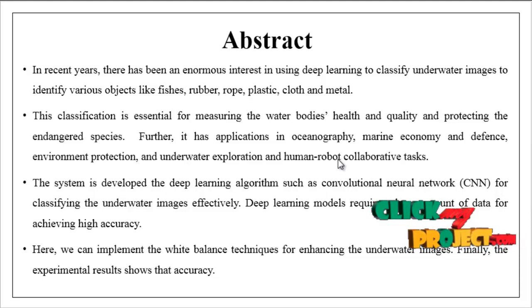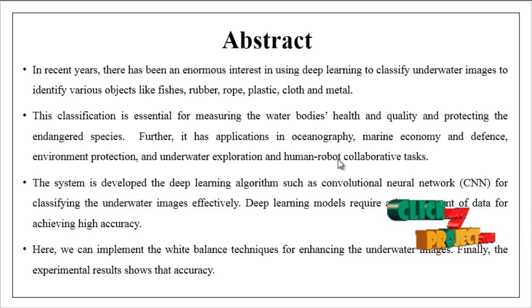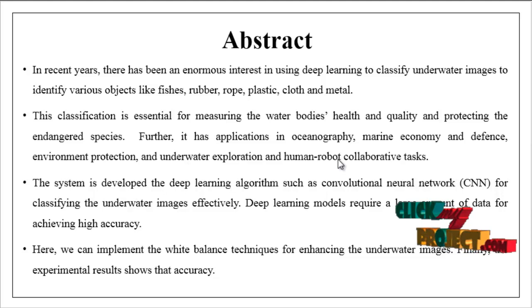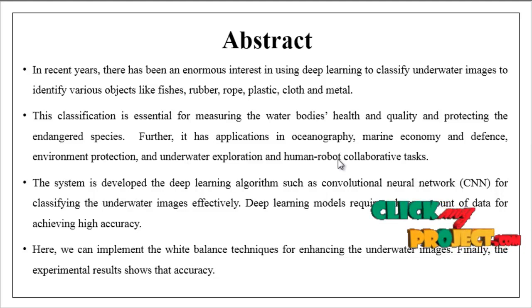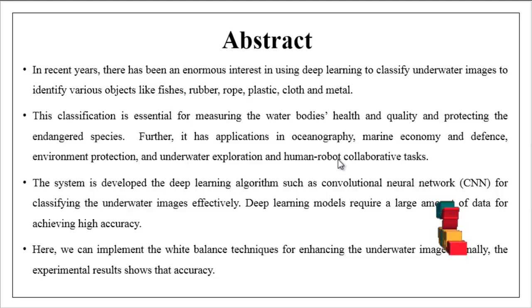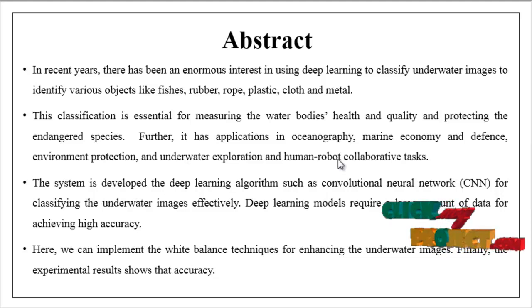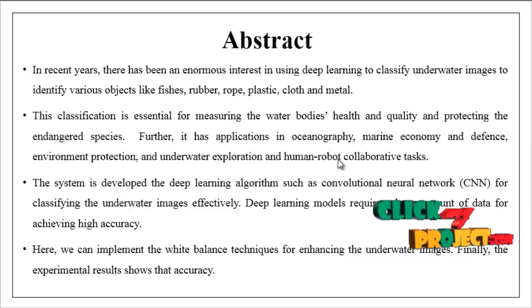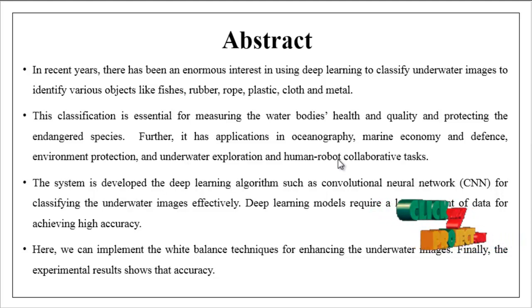The system is developed using deep learning algorithms such as convolutional neural network for classifying the underwater images effectively. The deep learning model requires large amount of data for achieving high accuracy.